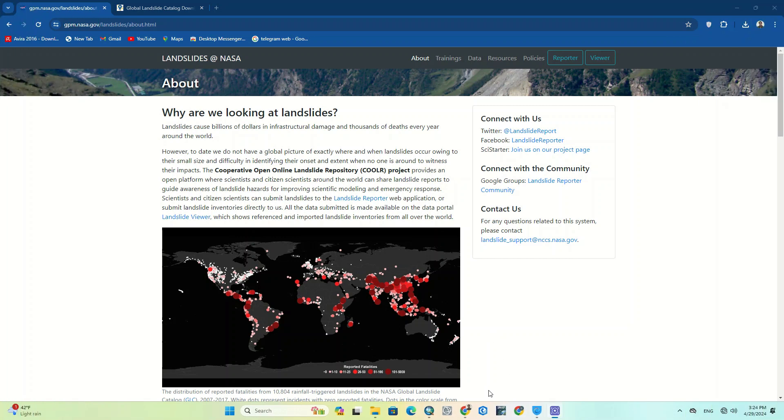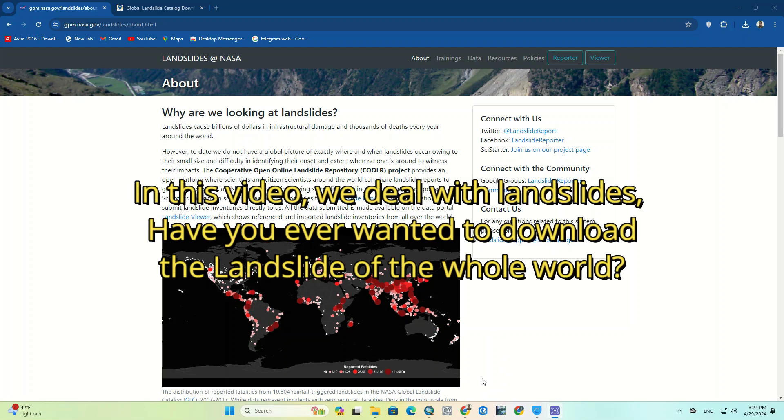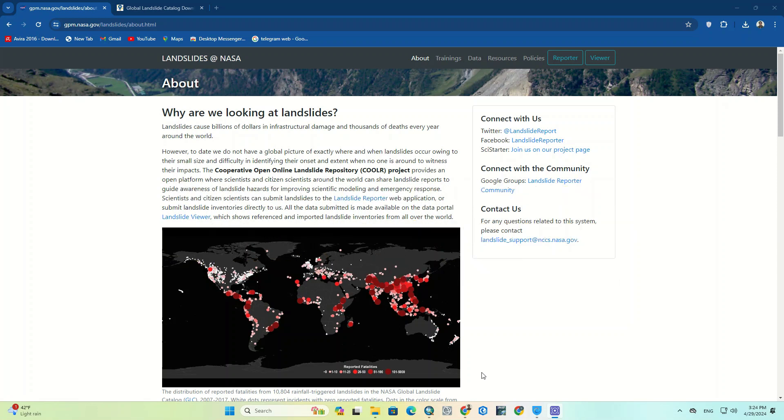Hi folks, glad you're here for another video. Hope you find this tutorial helpful. In this video we deal with landslides. Have you ever wanted to download the landslide of the whole world? In the continuing we show you the easiest way to download the landslide data of the whole world.